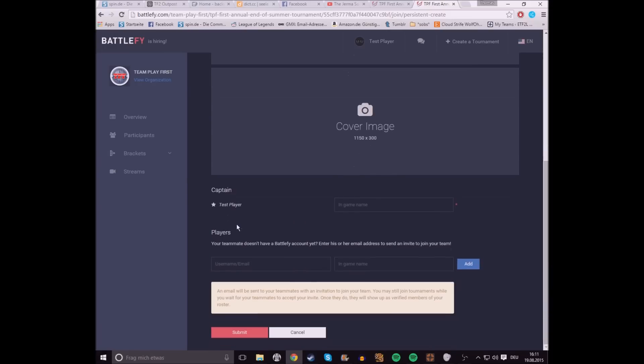Afterwards, you'll have to, first off, enter your own name, because if you're watching this and creating the team, then you're gonna be the captain. So you put your name in here.